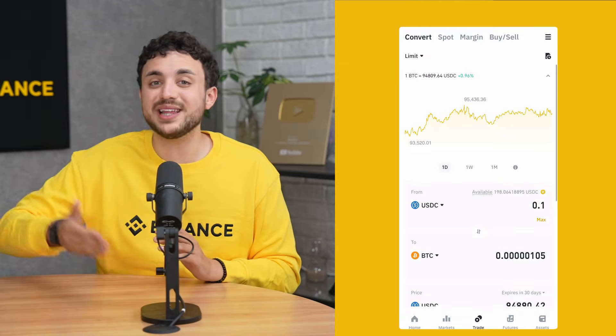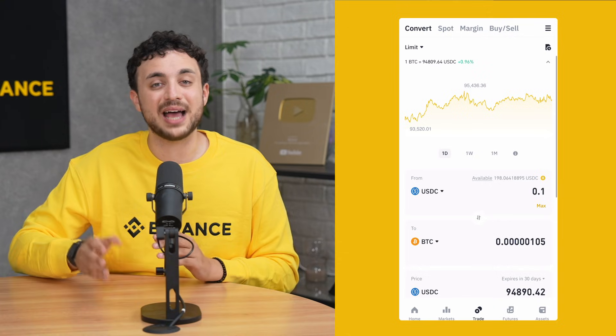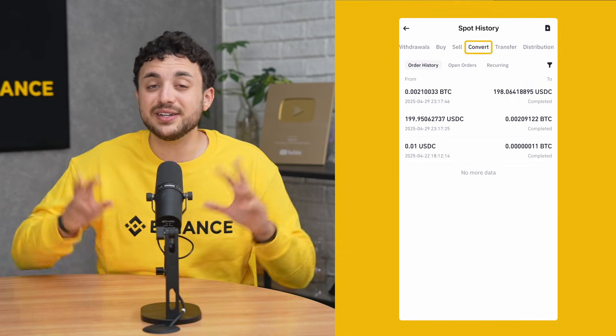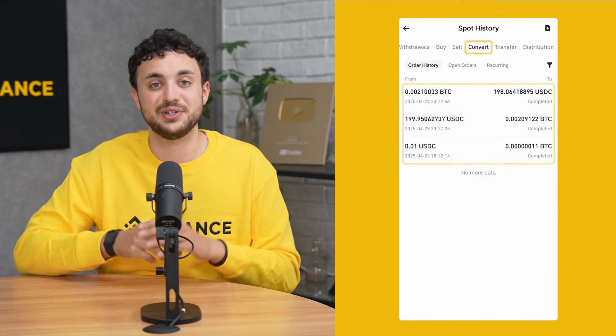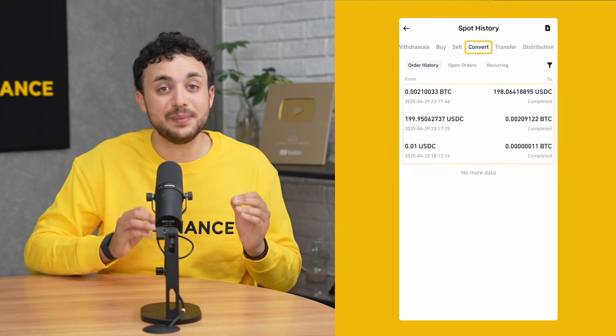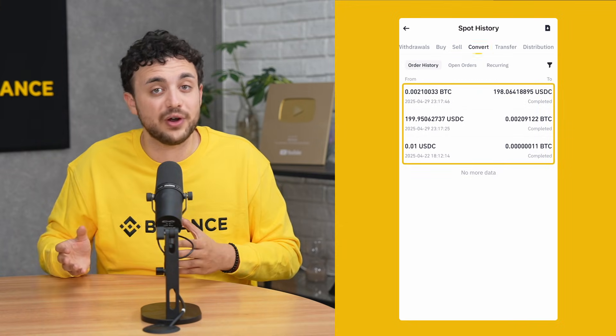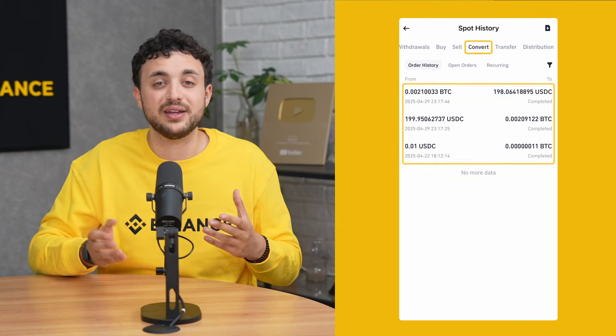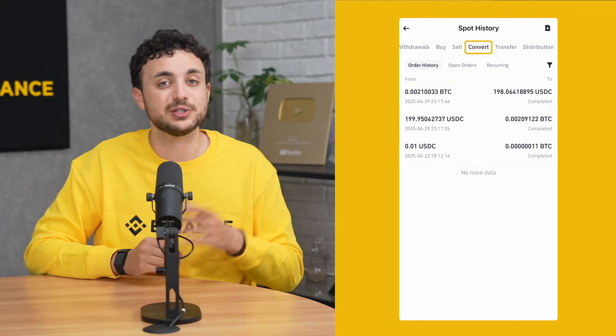Now let's talk about your conversion history. To view your past conversions, go to the app menu and tap Orders, then Convert History. You'll be able to see every instant, limit, or recurring order you've made, with filters by date and type. History is available for the last 90 days.